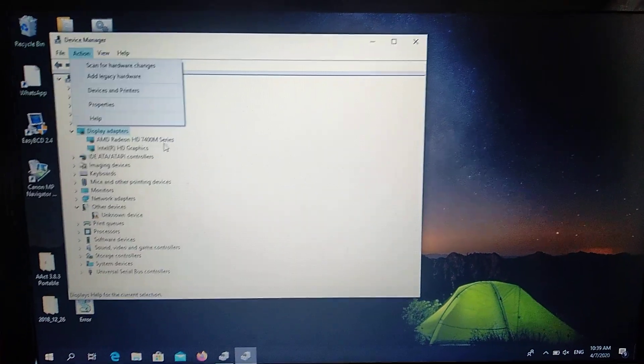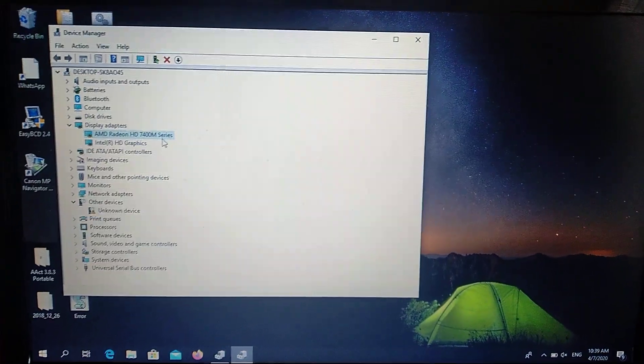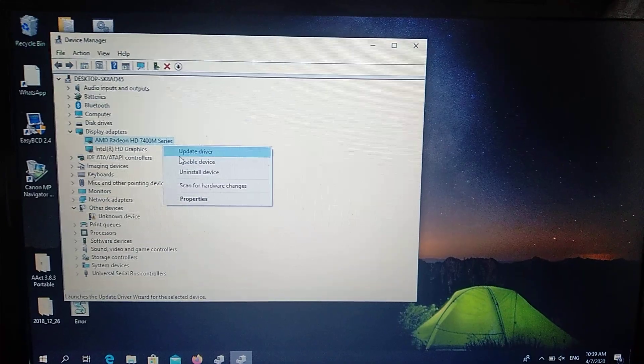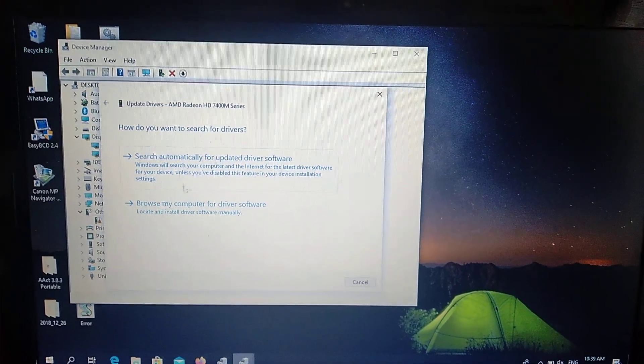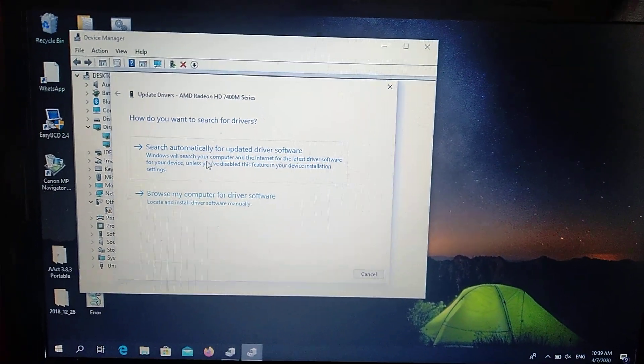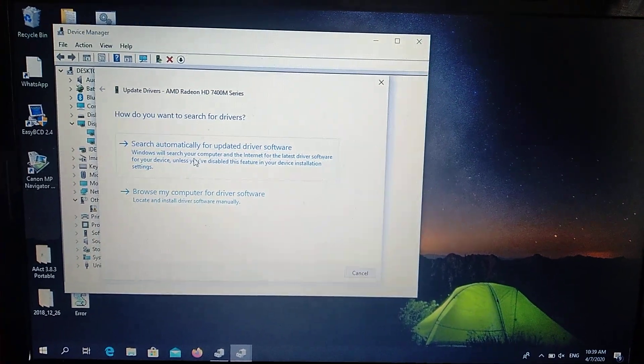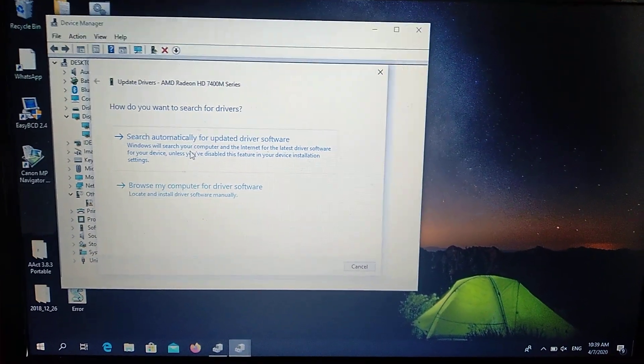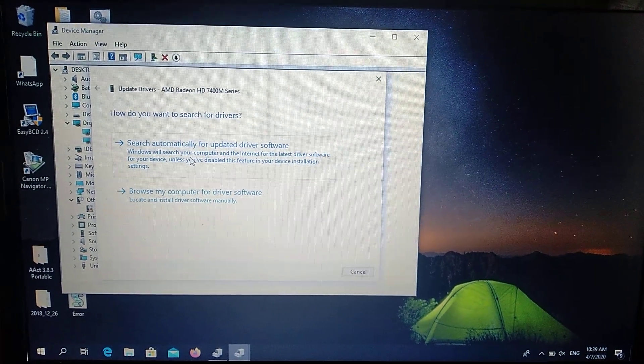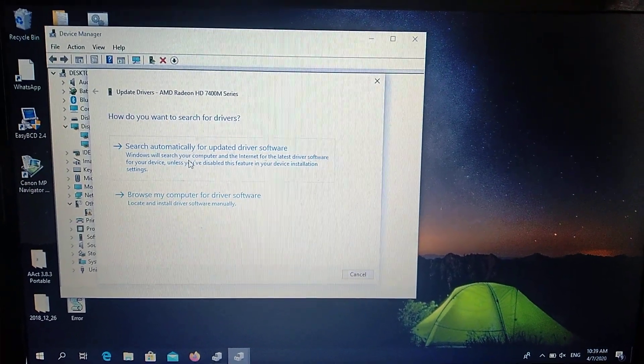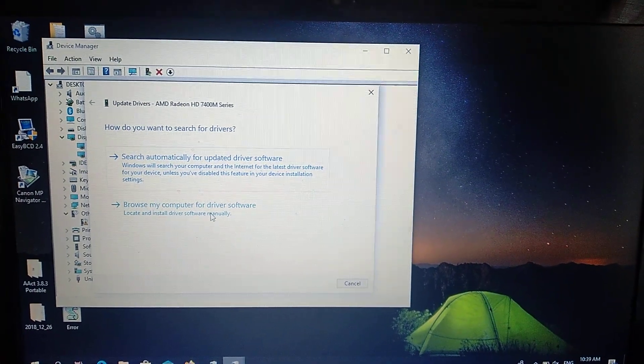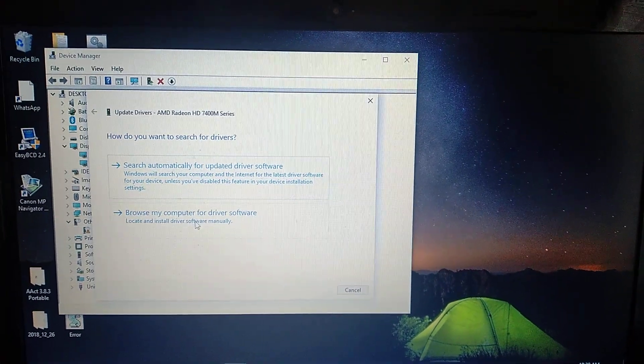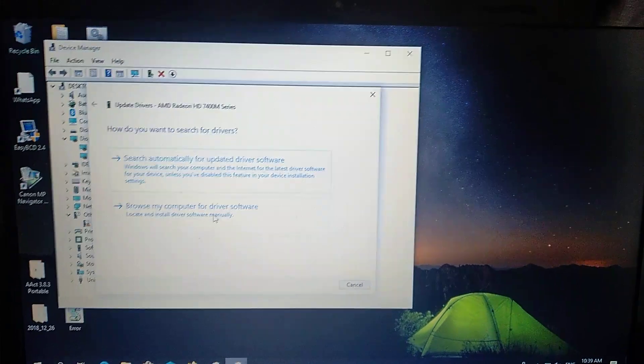The second option is to right click on it and choose update driver. After you choose it, you will see two different options. First is search automatically for updated driver software, which means the computer will automatically find and install the latest software. The second way is to browse my computer for driver software.